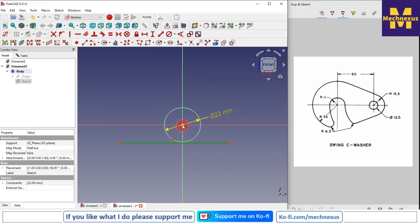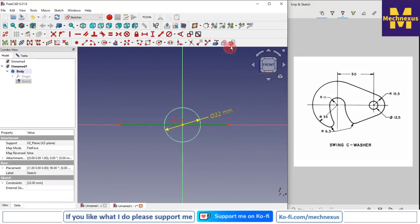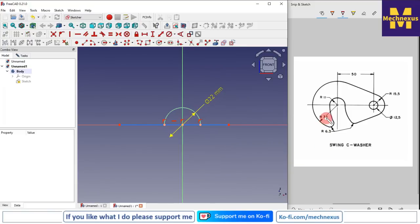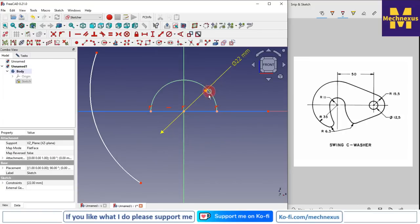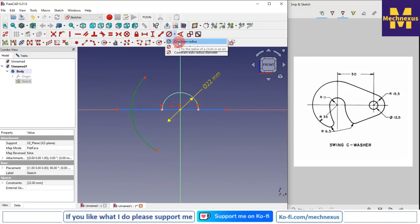This is R35, so before that I will create a horizontal line, select it, and add a coincidence relation with our origin. I will make it a construction line and use the trim tool to trim it. Then I select a three-point arc, select the center of the arc and our origin point, merge them, and give it a radius of 35mm.